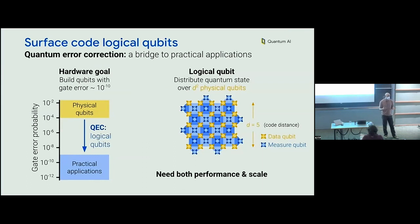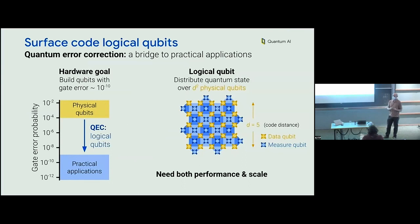You might think this quantum error correction stuff is a little off-brand for the NISQ conference. But I was pleased to see there's a lot of good QEC content already in this conference. And I can assure you that this experiment is going to be noisy, intermediate scale, and quantum. So we're all on the same team here.